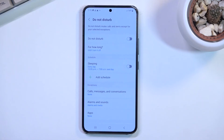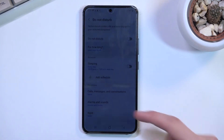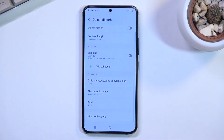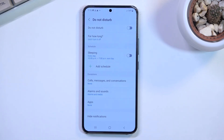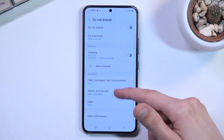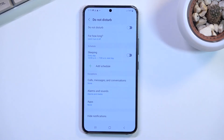Below that we have exceptions for calls, messages, conversations, alarm sounds, and apps — this allows you to set what will be excluded during Do Not Disturb mode, basically what can bypass it. Lastly, we have notification options, such as hiding notifications if you want to.